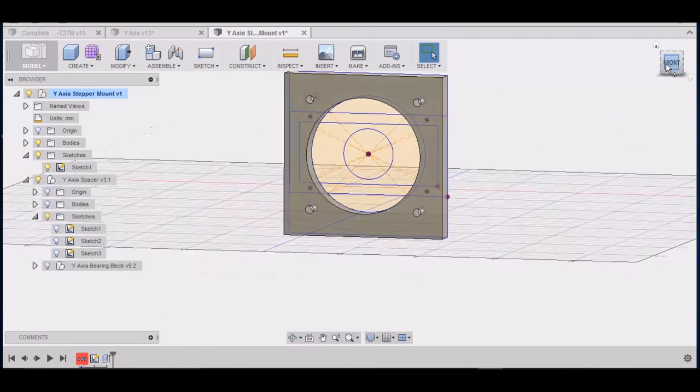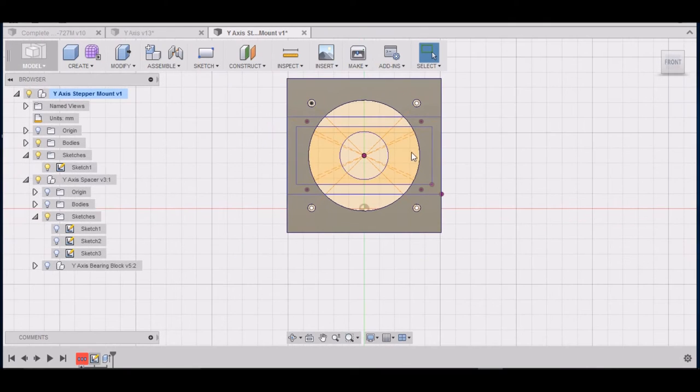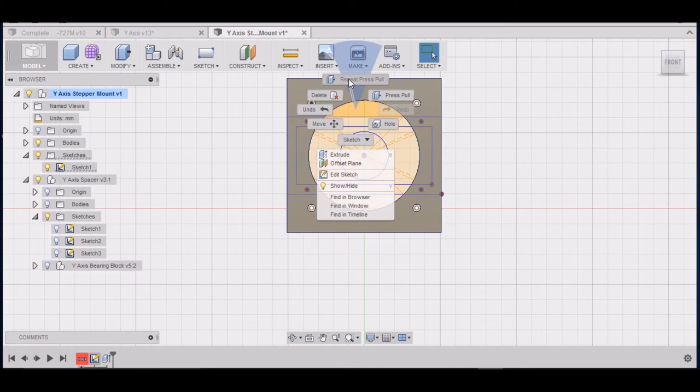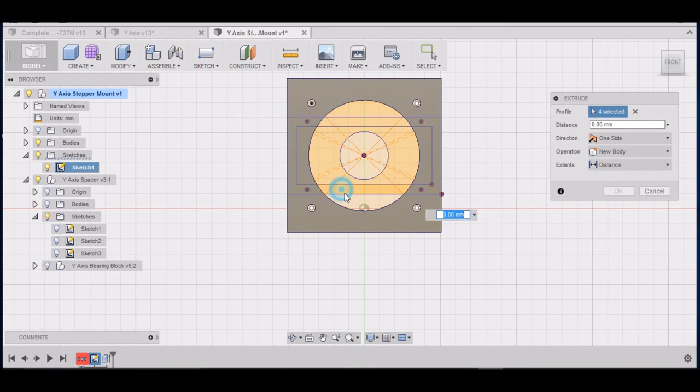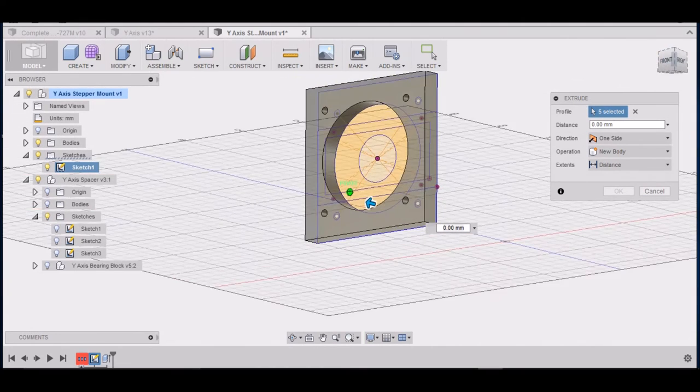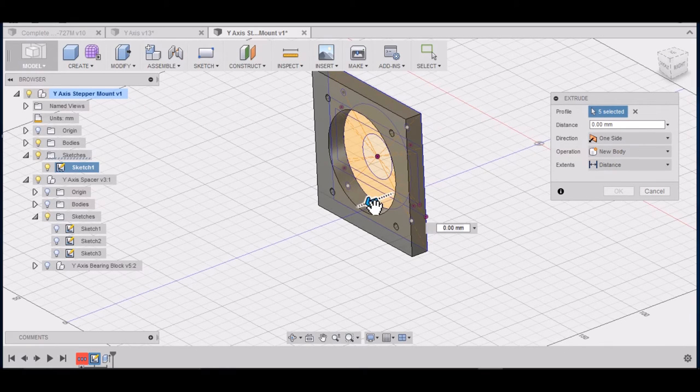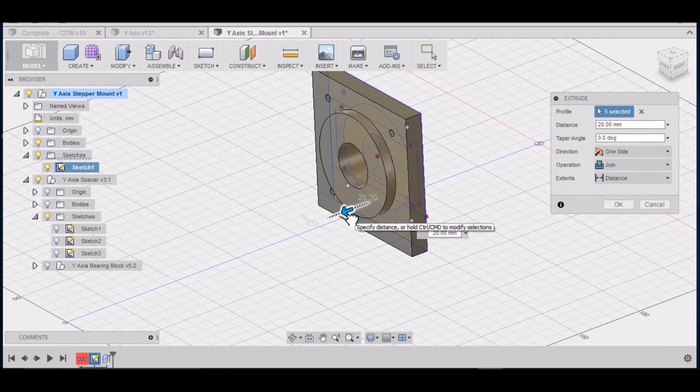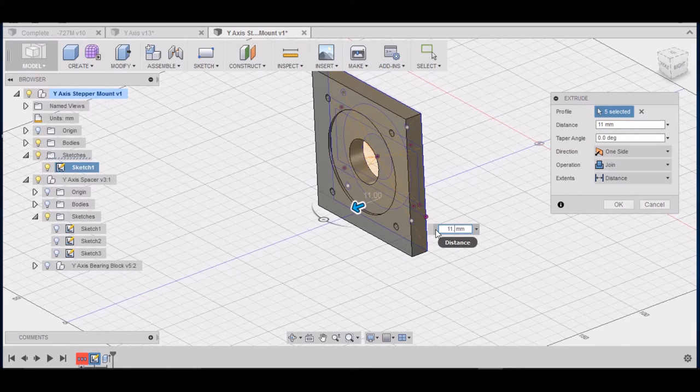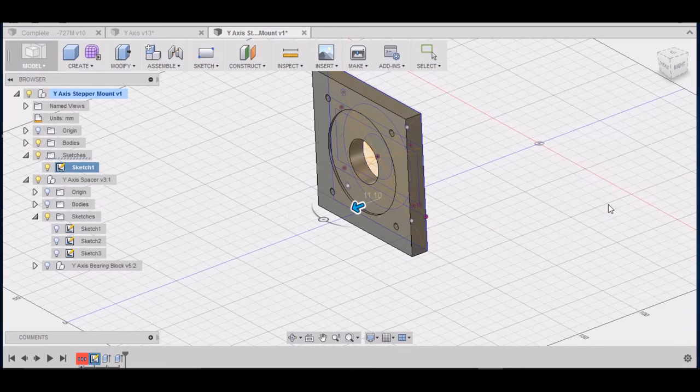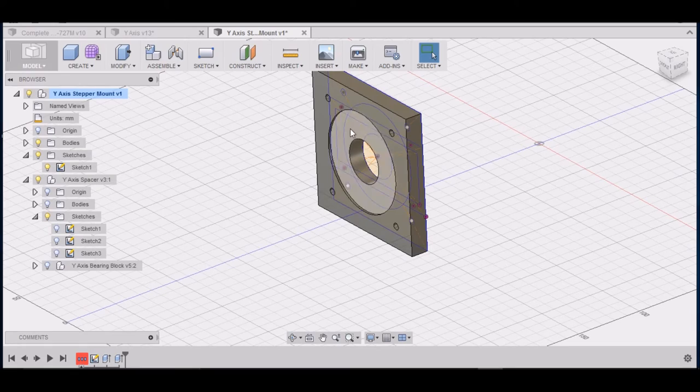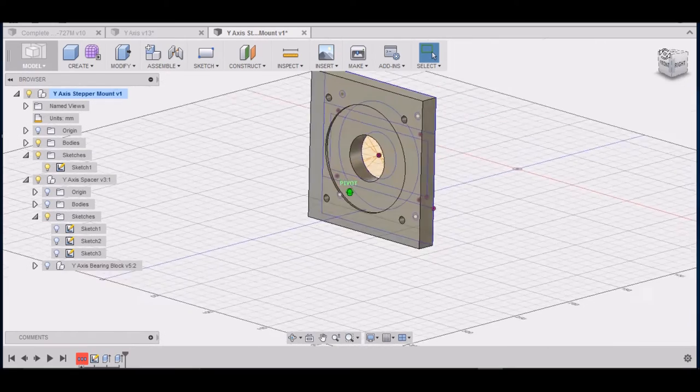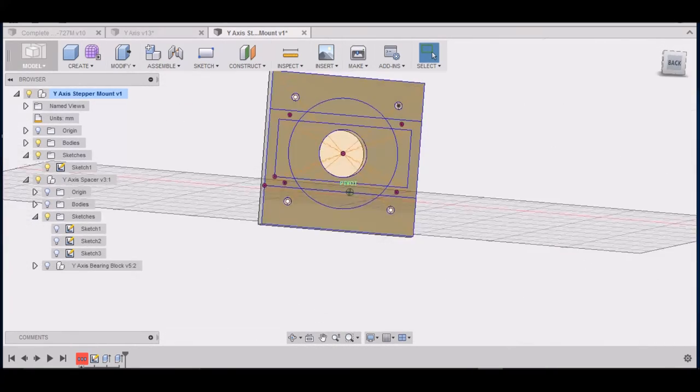Alright go back to the front here. Now I want to right click press pull. I want to grab these areas and I want to go 11.1. That will be a recess for our stepper mount.